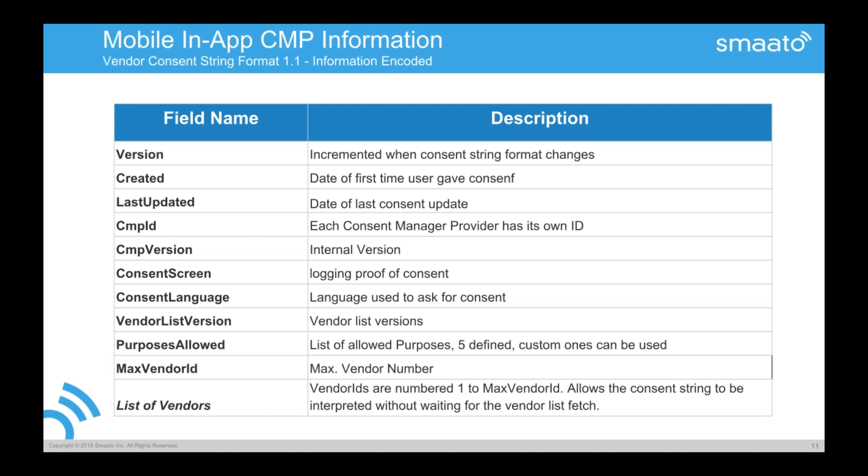Then we have the information when the user actually consented. And most of this information here is for a paper trail. So that we actually, everybody in the ecosystem knows when a content was given, can prove it afterwards in case of a lawsuit or some regulators saying, do you really have a content? And actually, the GDPR states that you need to track the actual content given. So when was it originally asked for or created? The first time the user gave content. When was it last updated? This is also important information when you consider when to ask the second time because you have bigger changes on your side. You just added new vendors, new purposes.